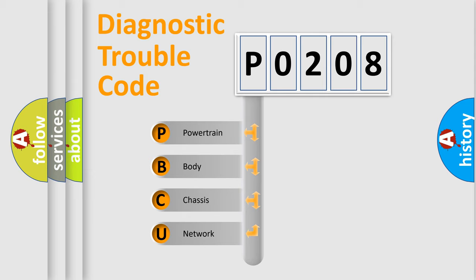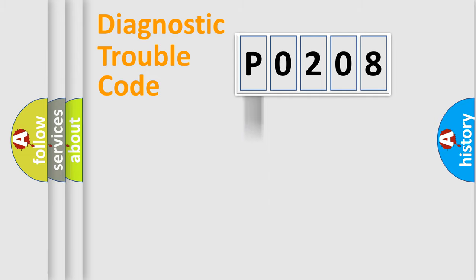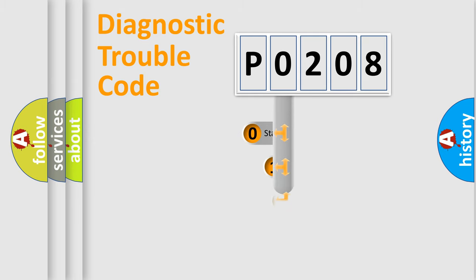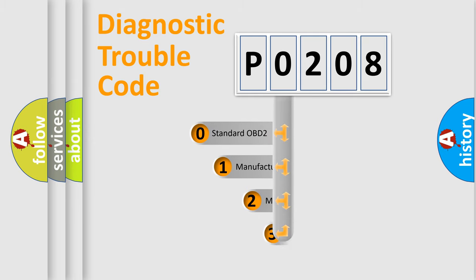We divide the electrical system of an automobile into four basic units: Powertrain, Body, Chassis, and Network. This distribution is defined in the first character of the code.